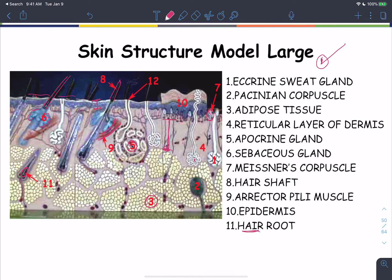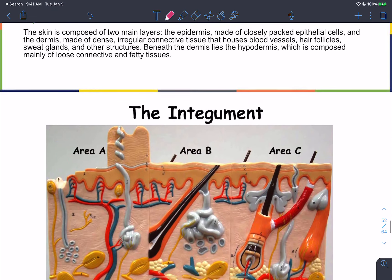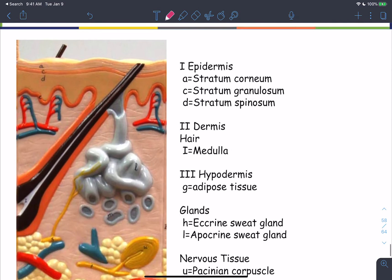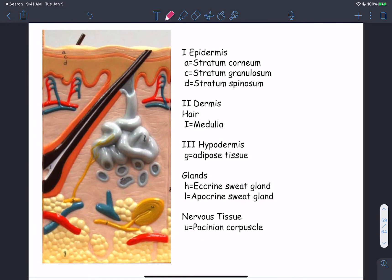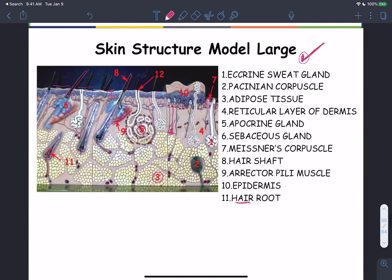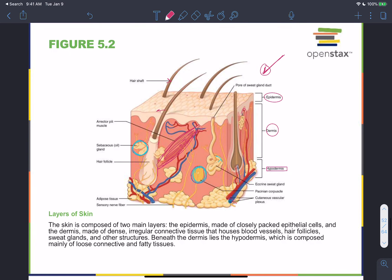For the upcoming lab exam, focus on the two main skin diagrams: the skin structure model on campus and the figure from your textbook. Other diagrams are not as important. This completes our discussion for today — please send any questions via campus message. Thank you.